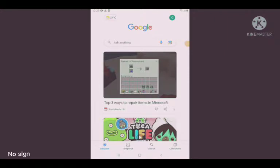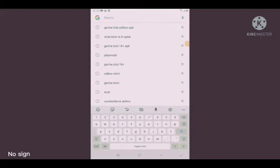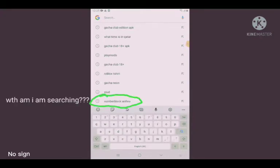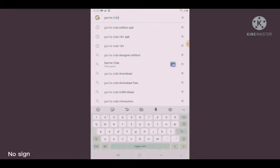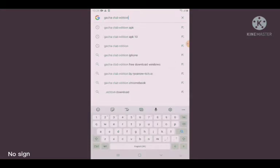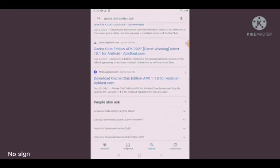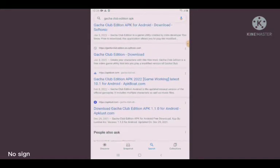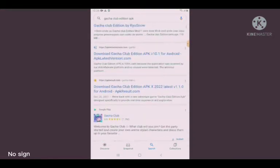Hey everyone, so I'm going to show how to get Gacha Club mods for free. To get them, all you have to search a mod that you want to download. So I choose Gacha Club Edition. Also, you need to click APK.